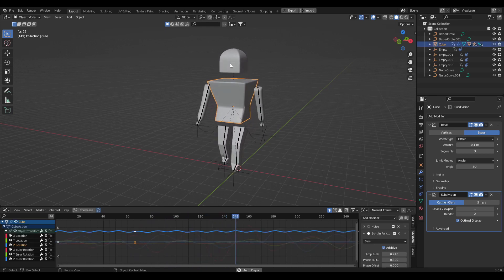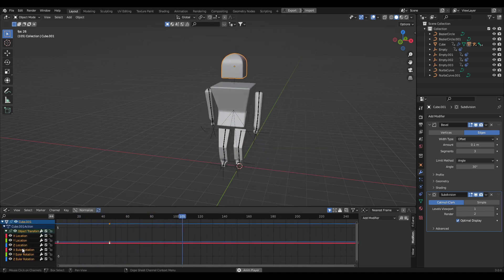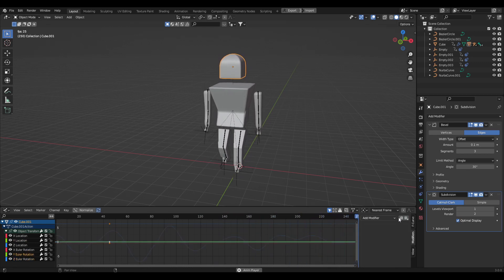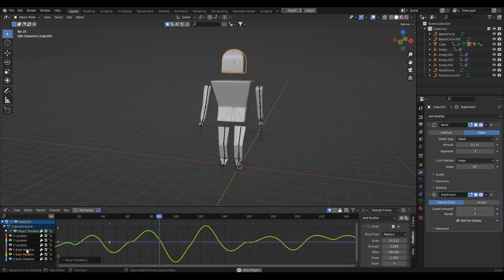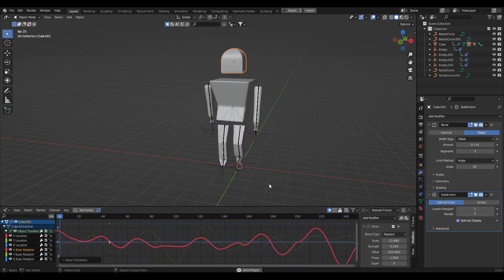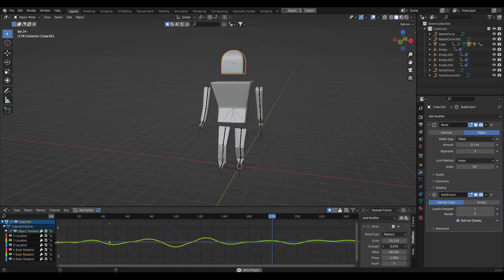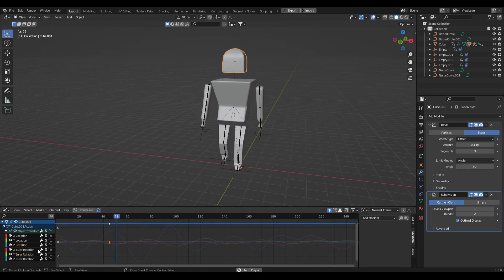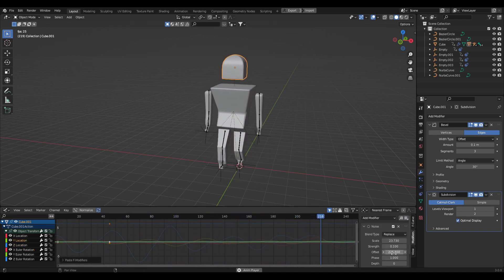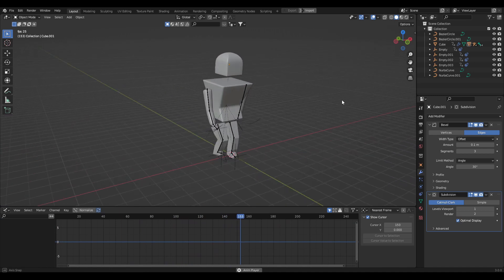Let's also add procedural animation to the head so it's not a static floating thing. Insert a keyframe, then in the Graph Editor paste the noise modifier onto the Z Rotation, Y Rotation, and X Rotation channels, changing the Offset each time. Then paste onto the Z Location, Y Location, and X Location as well. Reduce the Strength on all channels if it looks too intense.